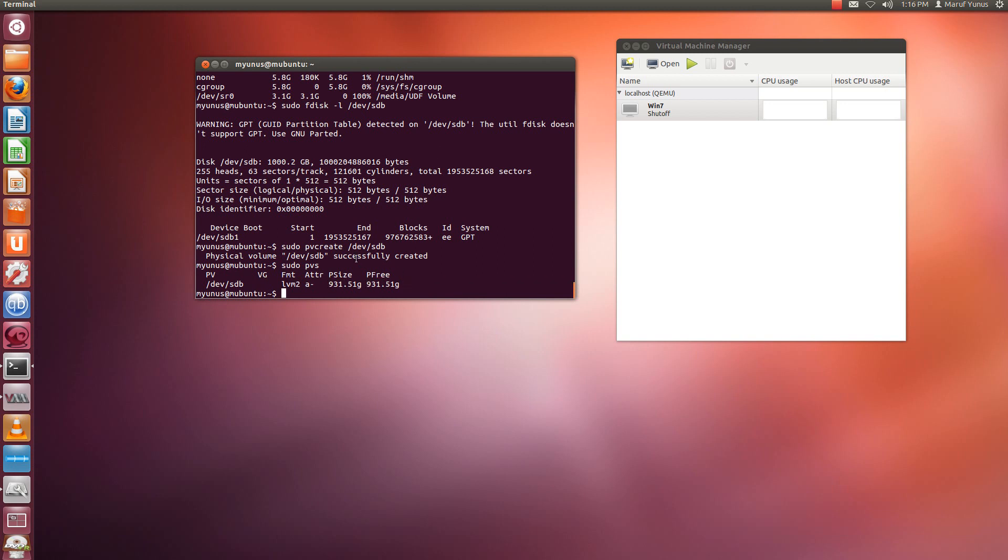So now the next thing I need to do is to create a logical volume, which is basically a volume group in other words. Okay, to create the volume group, you basically run sudo vgcreate and give it a name. So I'm going to call it kvm vms, and then I'm going to get the path, same.